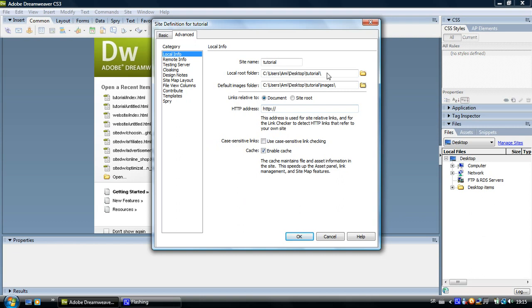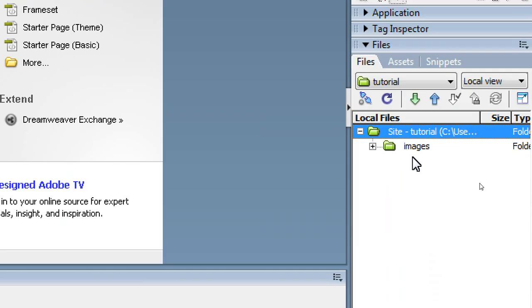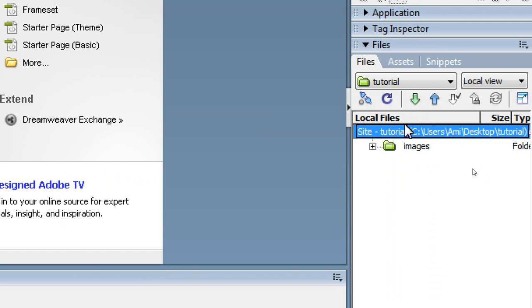Otherwise we are done with this window so just click on ok. Now you can see that the site root folder and the images folder we created is here in the local files panel.